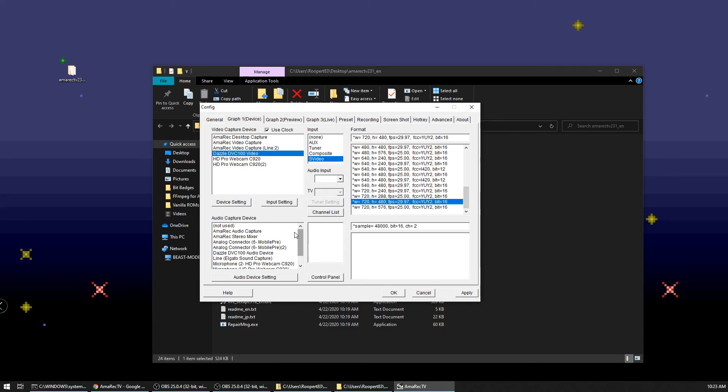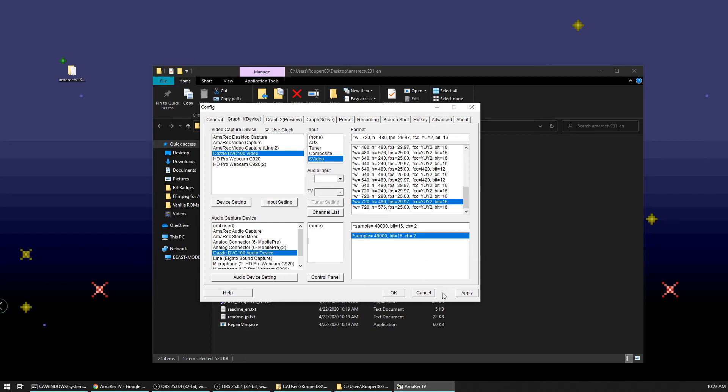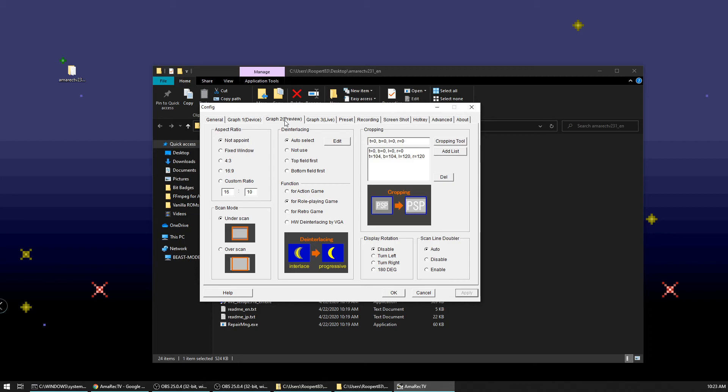For the audio capture device, you should have one that says Dazzle DVC 100 audio device. We'll go ahead and pick that and it'll auto populate your sound over here. So we'll go ahead and hit apply here and we'll go to the next page for graph two.